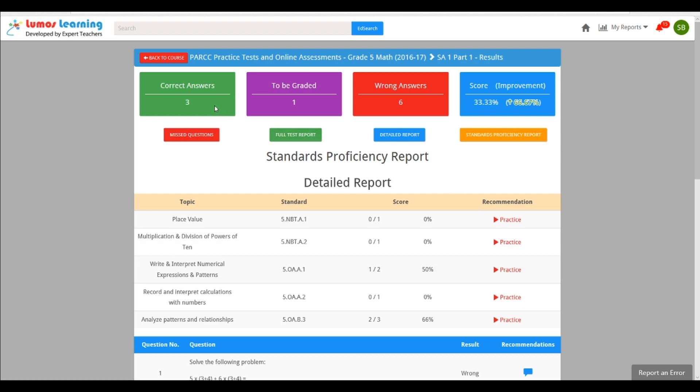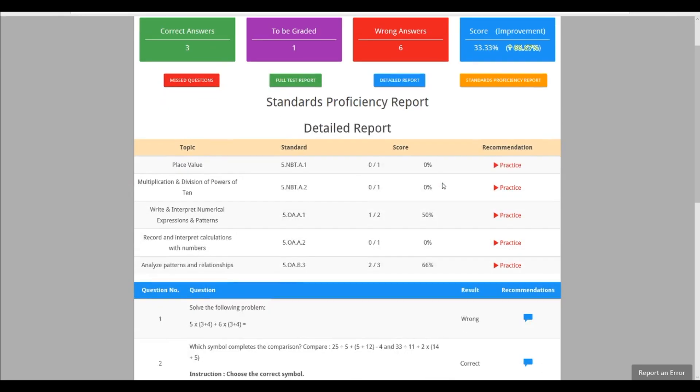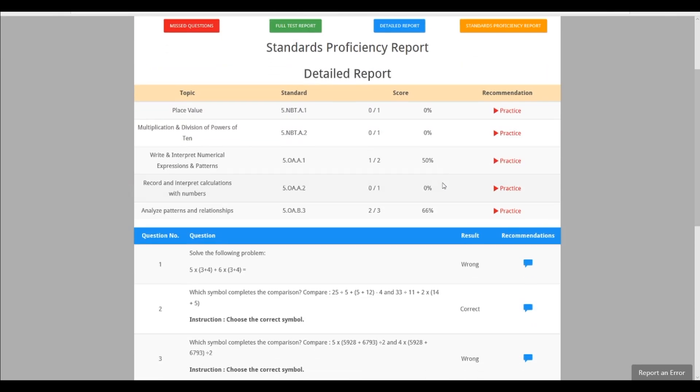It shows them how many questions they got correct, how many incorrect, and if you drill down a bit further, it'll show you exactly the standards that a student is proficient in and which areas need more practice.